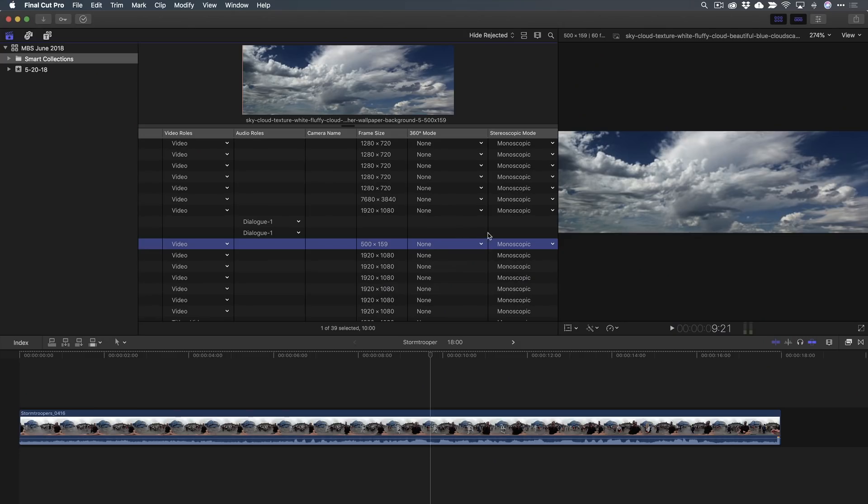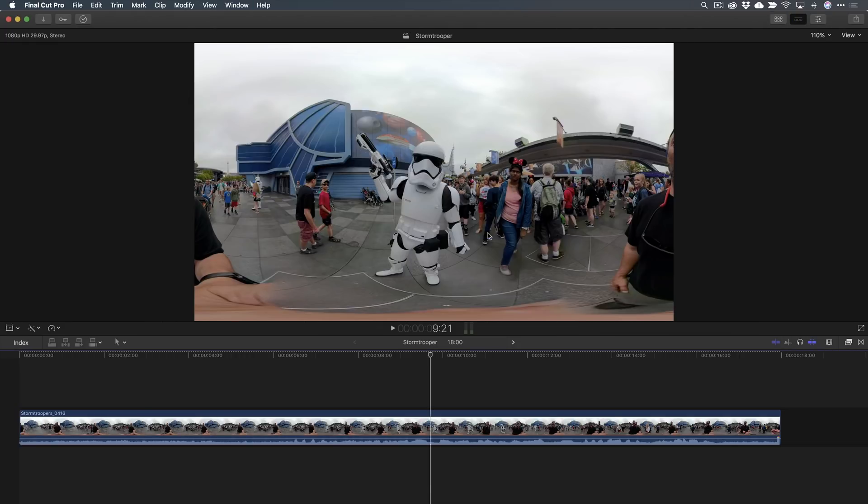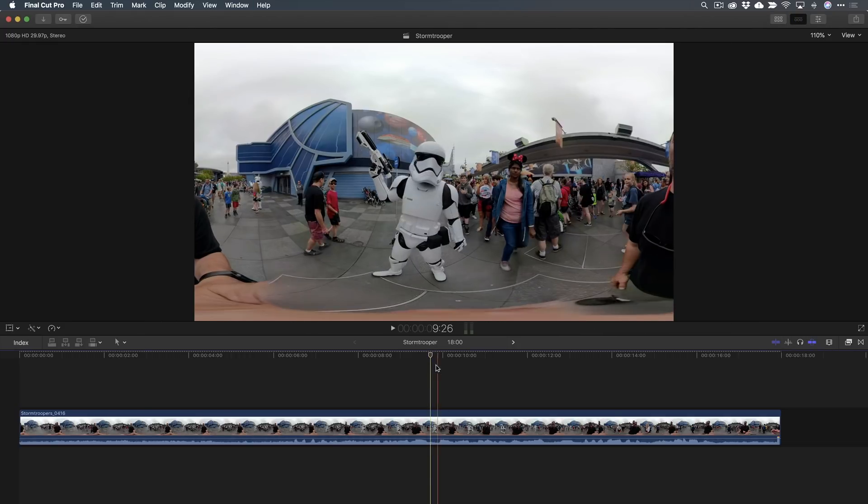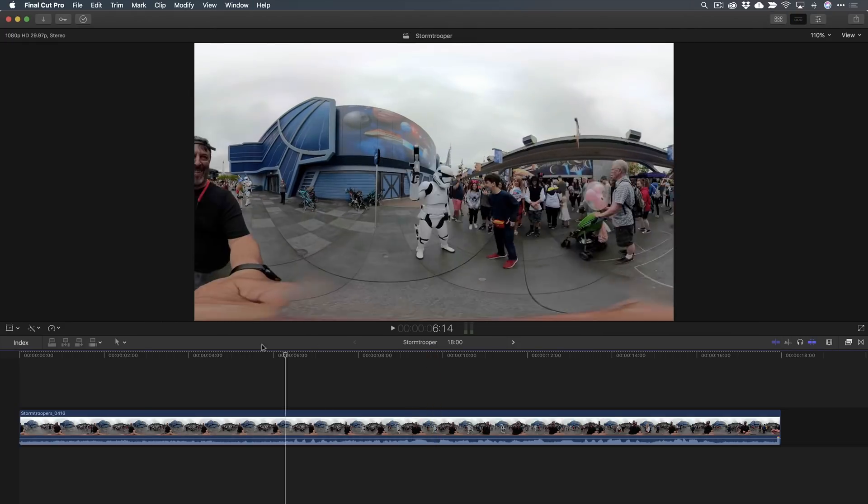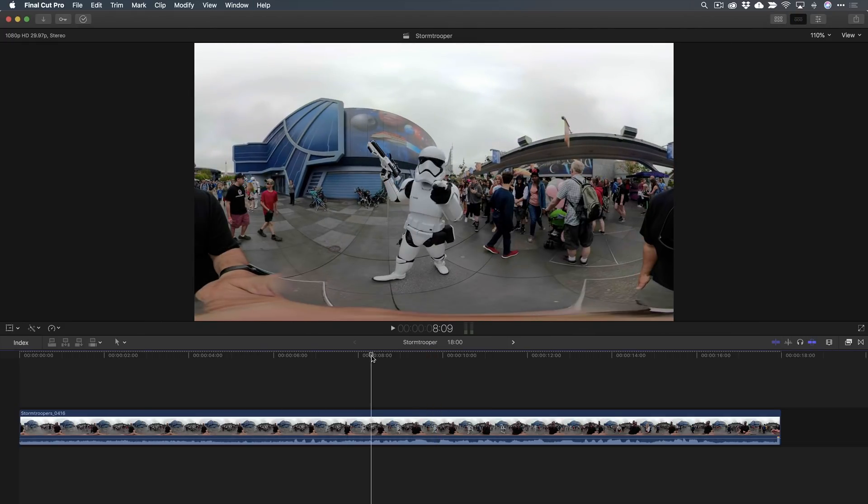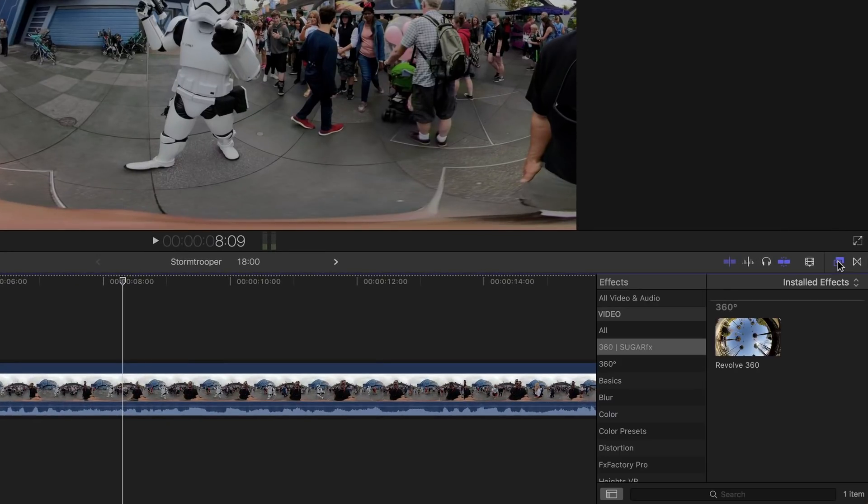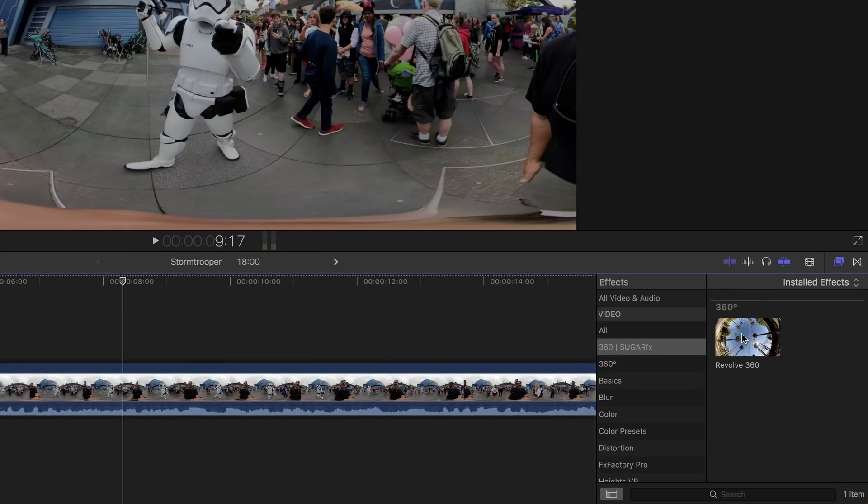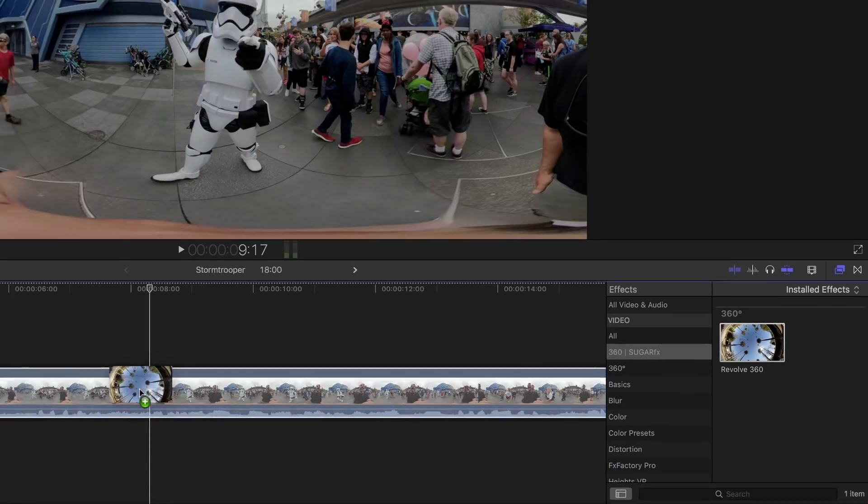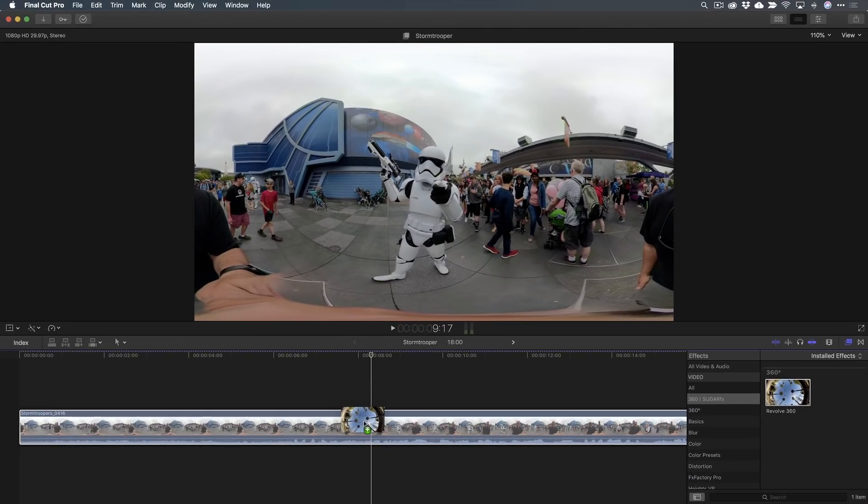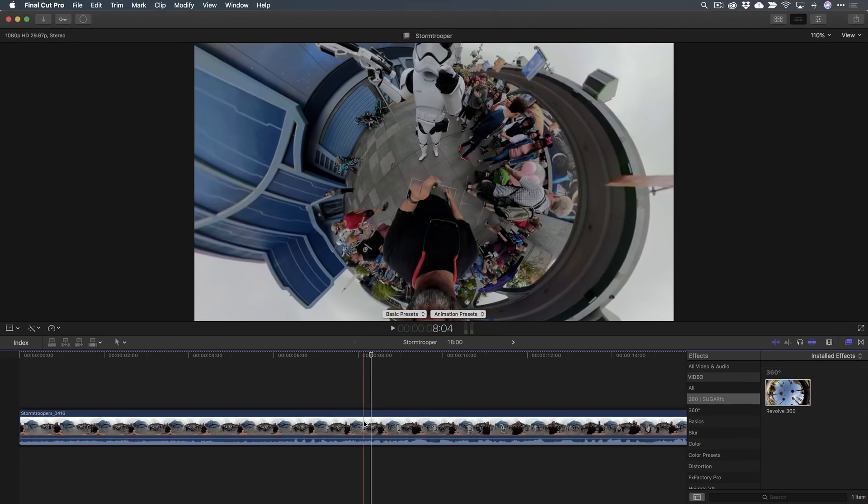I should point out something in order for this plugin to work. You're going to need to make sure before you put it in your timeline, you're going to make sure that your 360 mode is set to none. You do not want this set to equal rectangular or fisheye or anything. When you import it, it will be tagged as equal rectangular. You want to turn that off before you put it into the timeline.